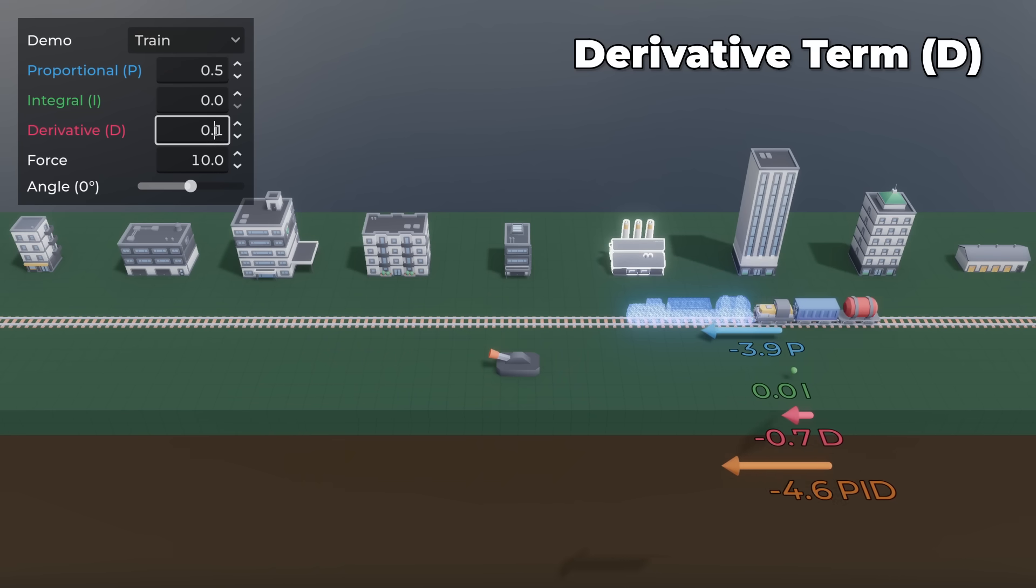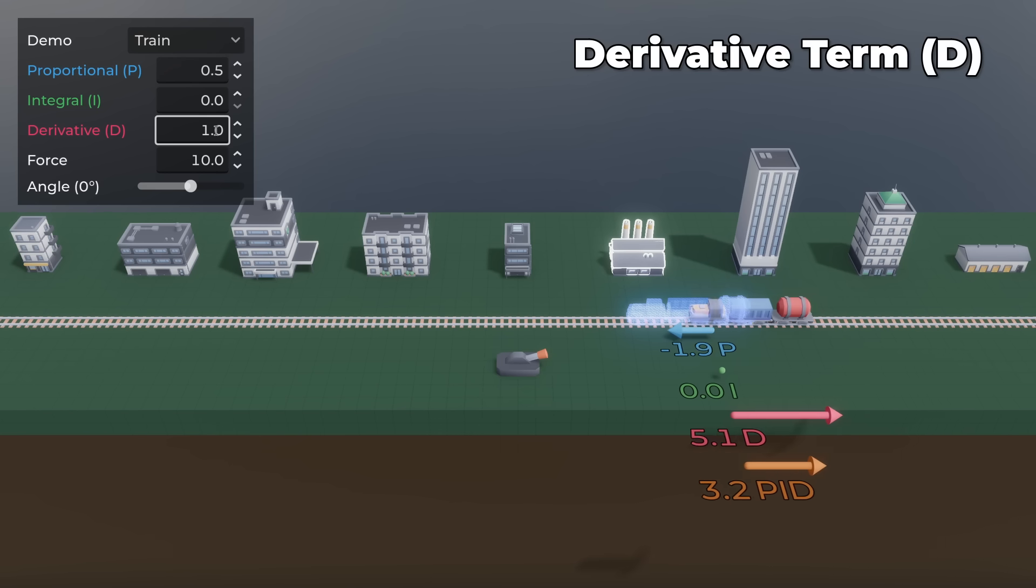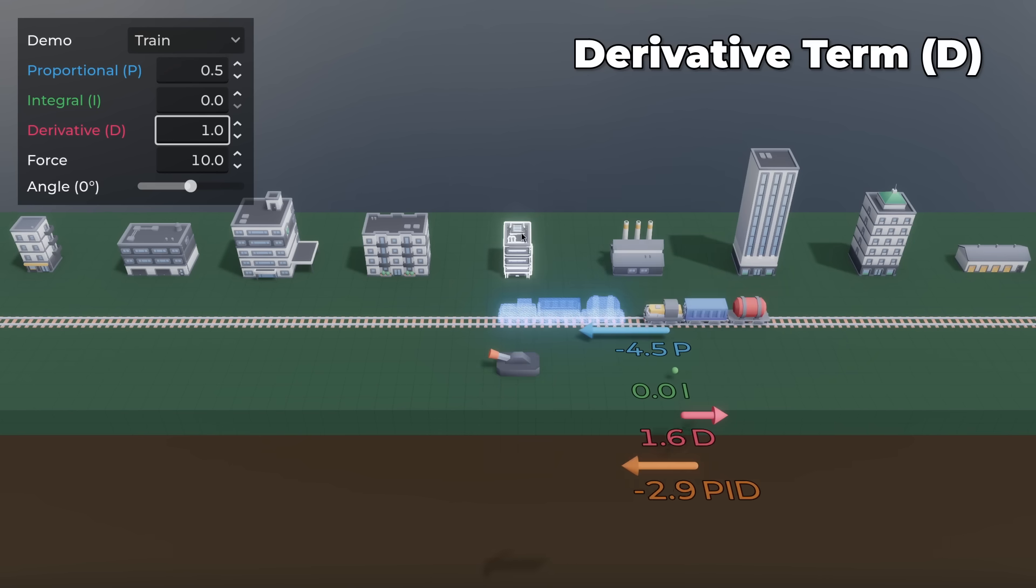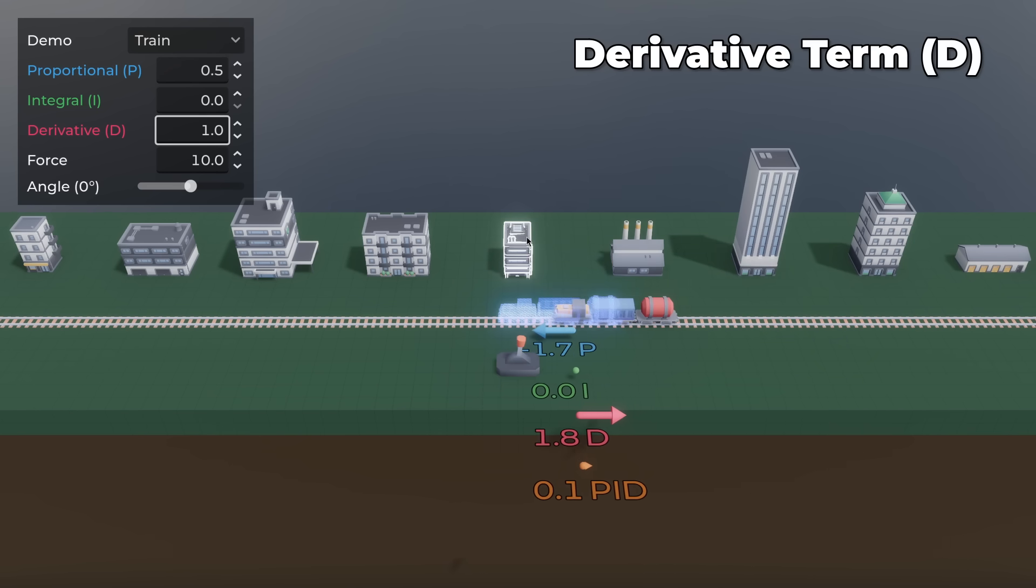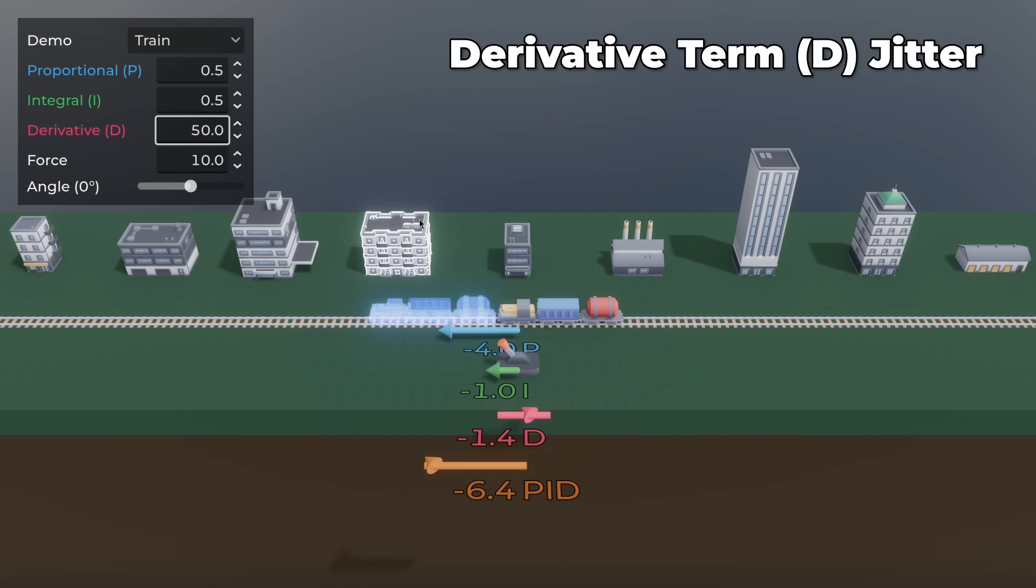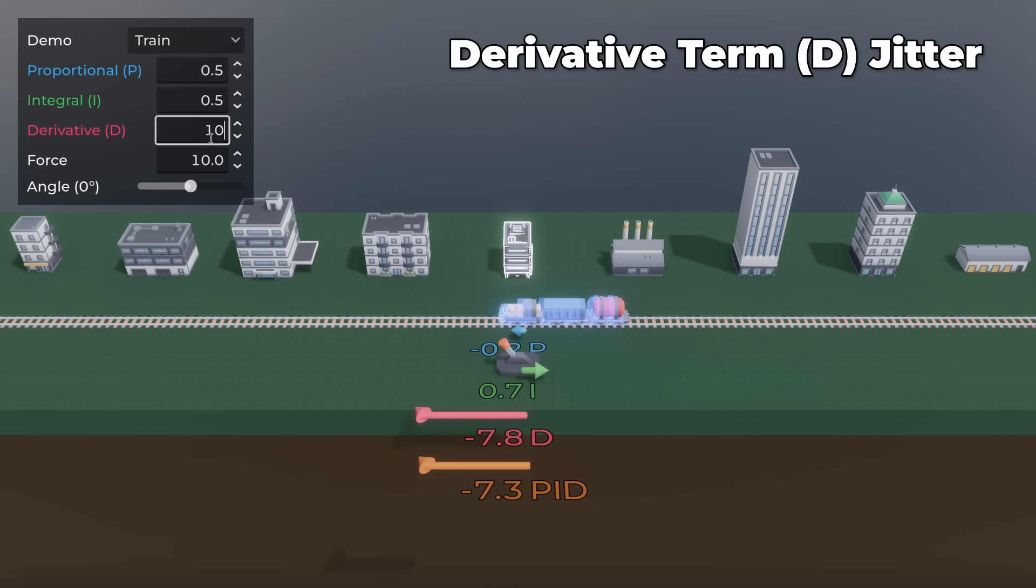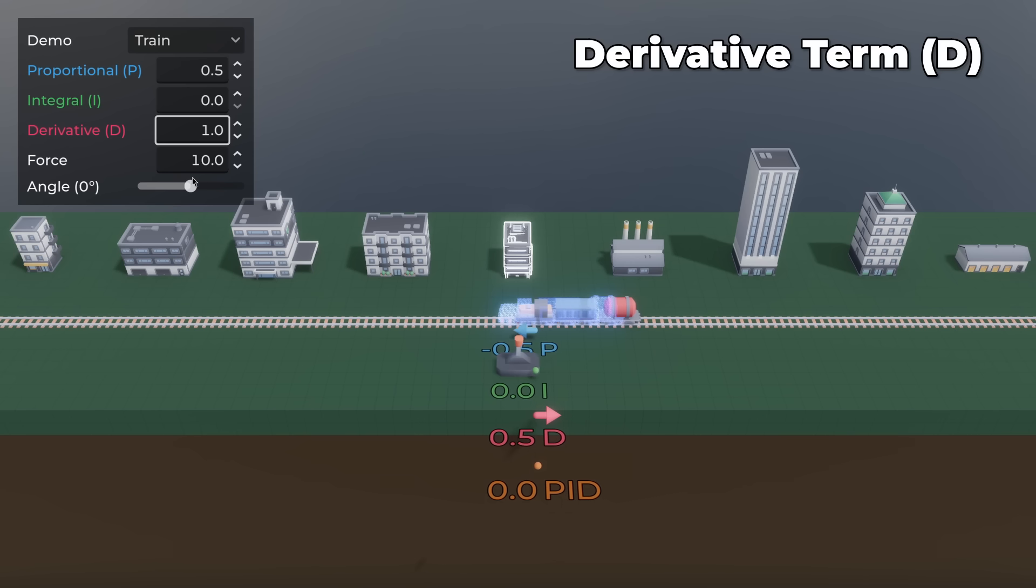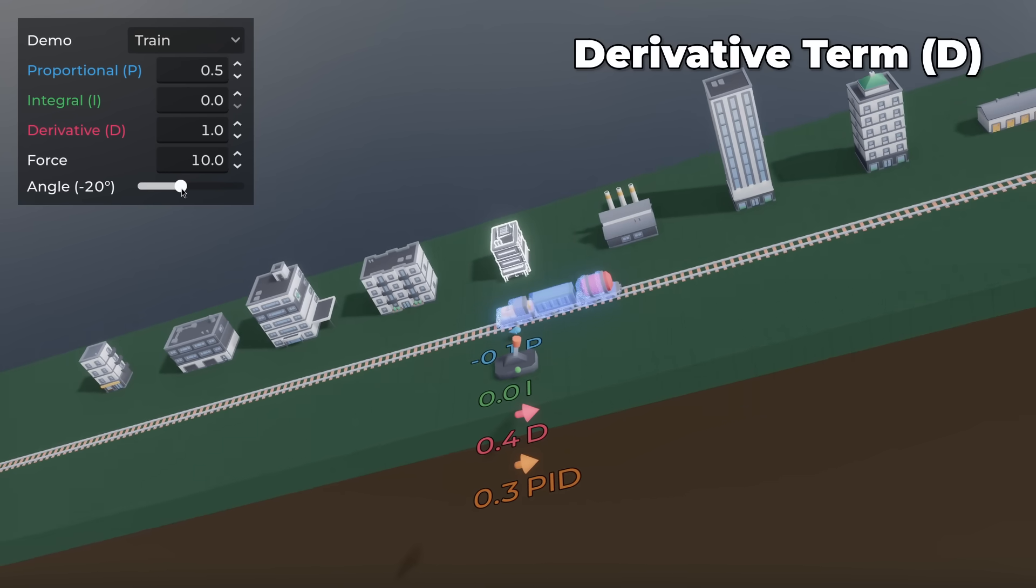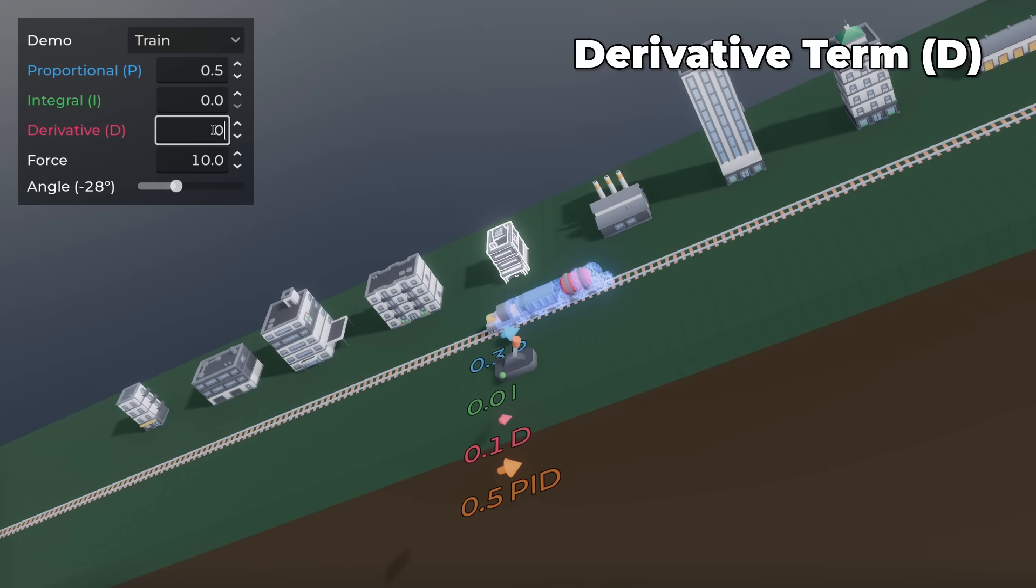If D is too high, then the system becomes unresponsive or jittery. And it is just right if the system slows down smoothly as it approaches the target and settles quickly.